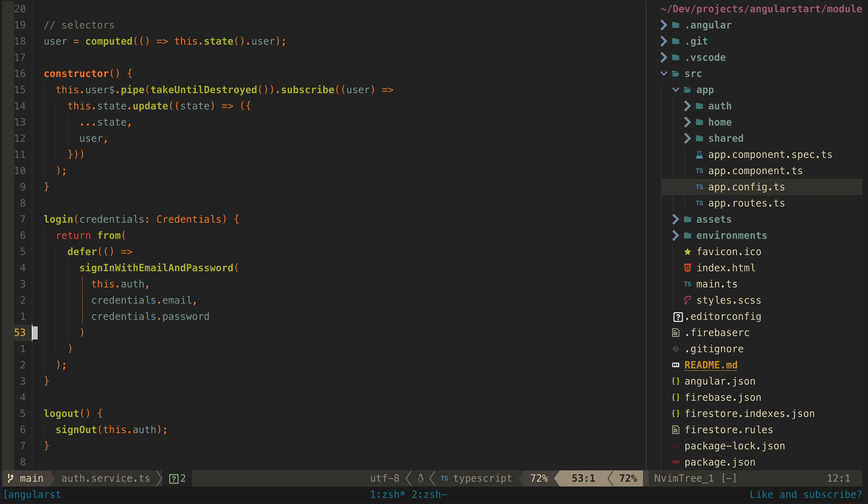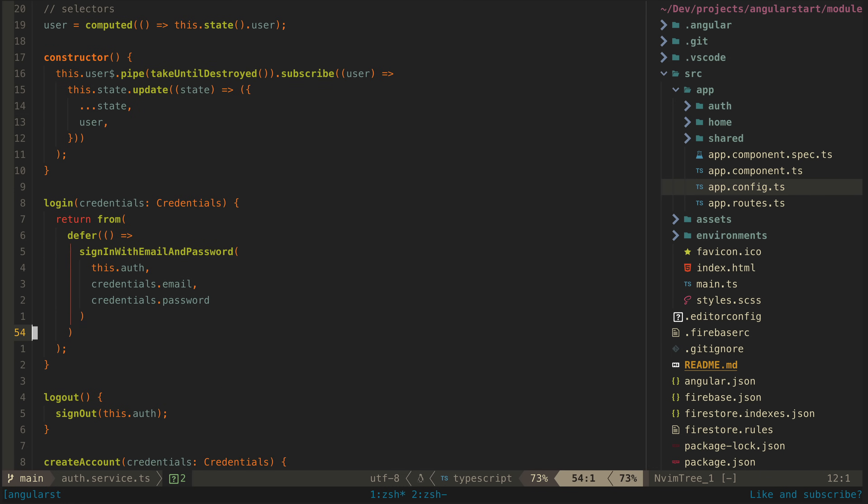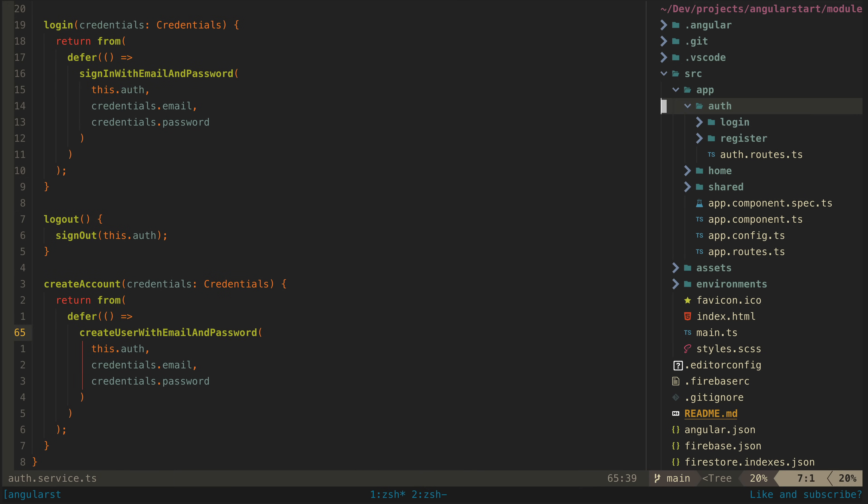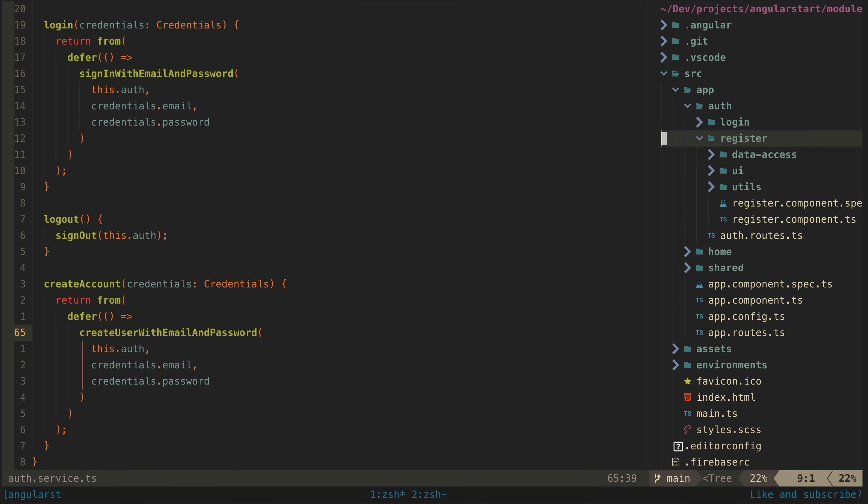There are also a few methods defined in here as well. These handle converting the promises returned from the Firebase functions like sign in with email and password to observable streams. This allows us to integrate Firebase with this whole reactive declarative paradigm much more easily. So let's go see where those streams are used.